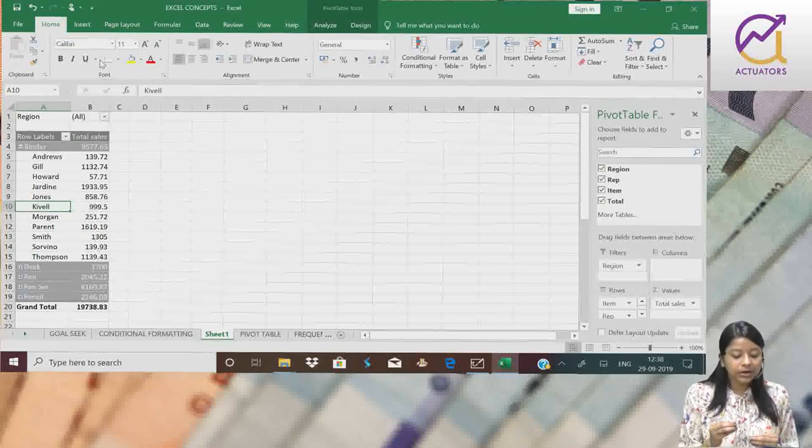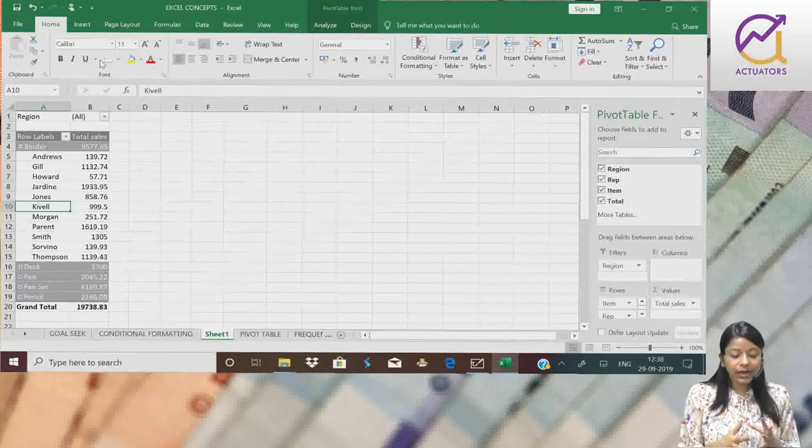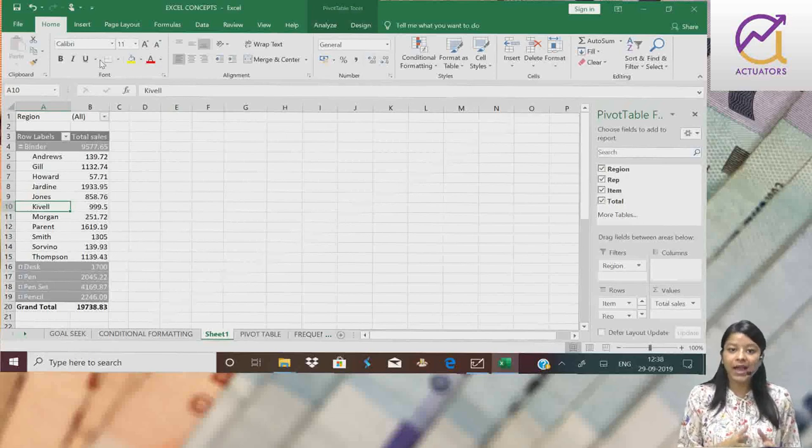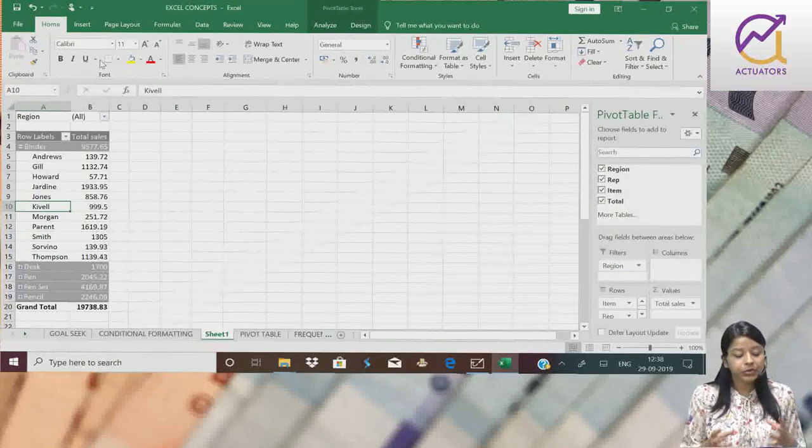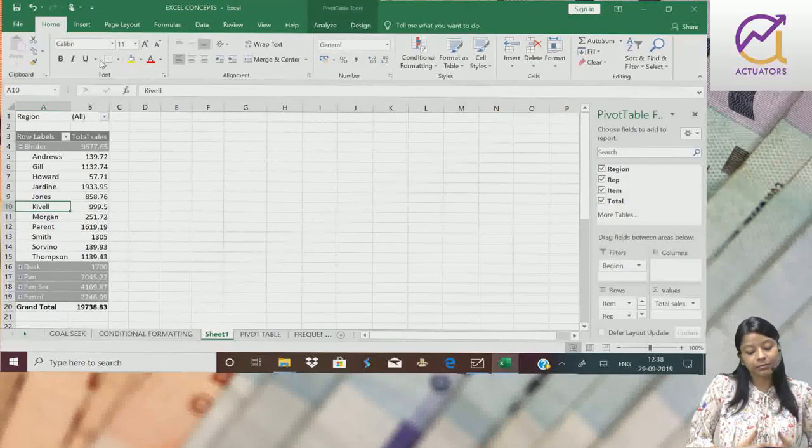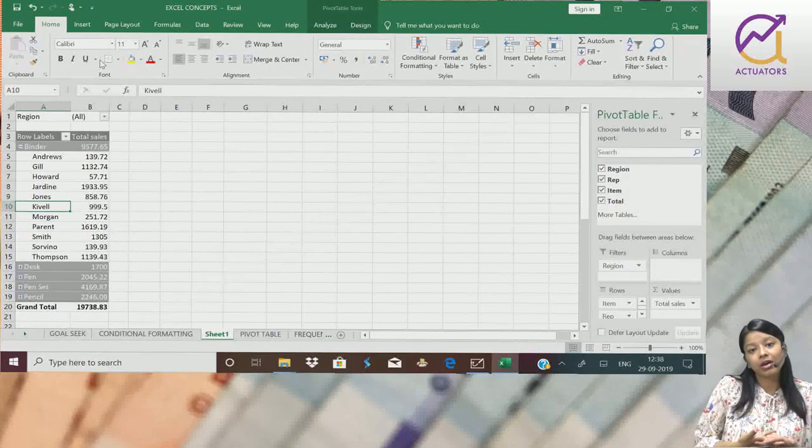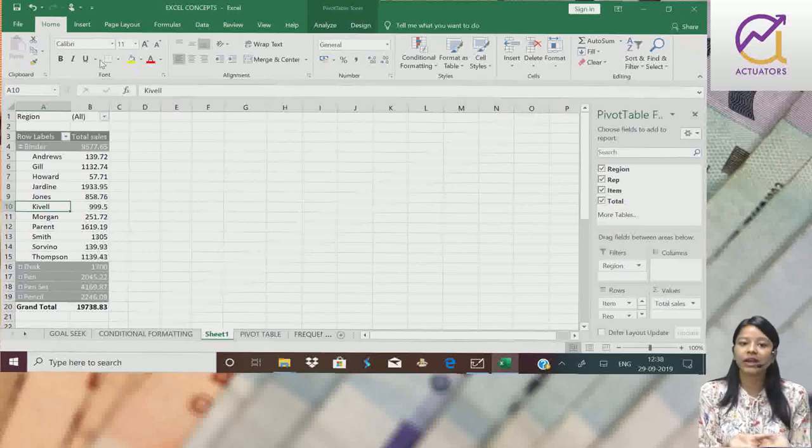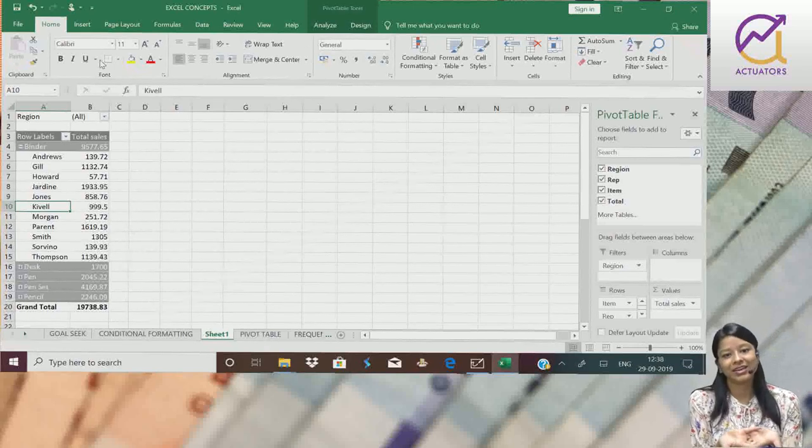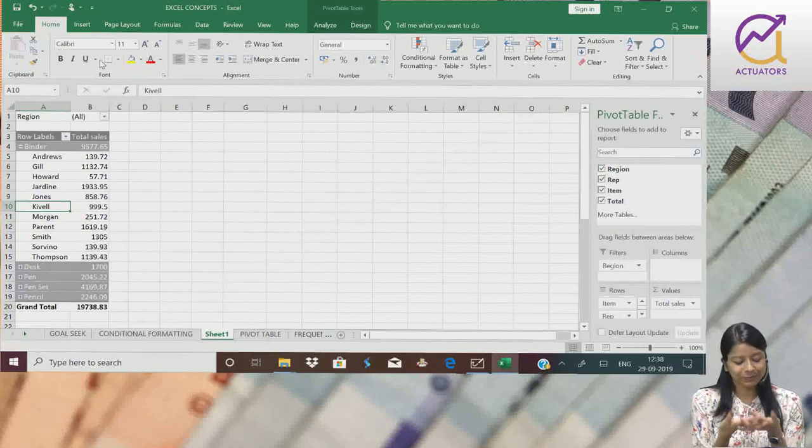So with pivot table, we can just slice and dice our data in any manner, so that we can in a better way interpret our data. Thank you.